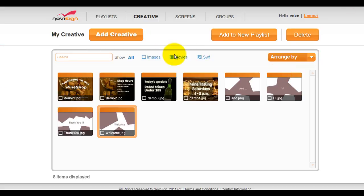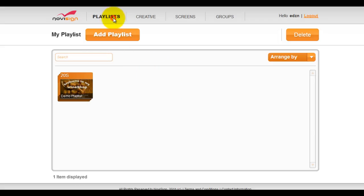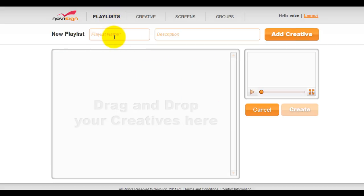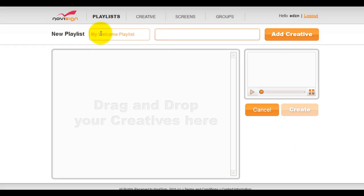After we upload our media files under creative, we will put together a playlist that can later be broadcast to the screens. To create a playlist, go to the playlist tab, then click add playlist. Give the playlist a name and a description.